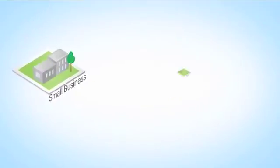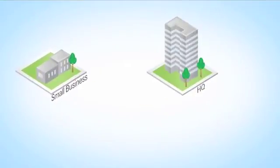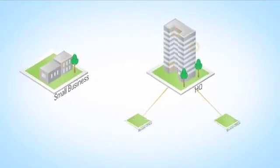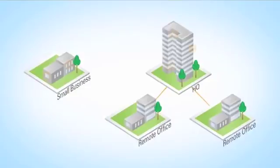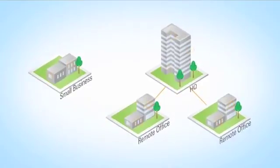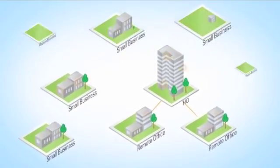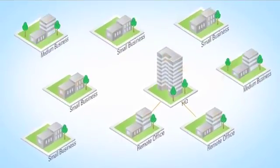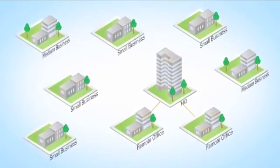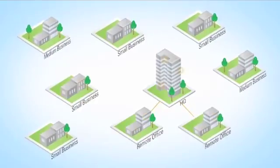Whether a startup or an expanding enterprise with remote offices, the demands of a growing business require secure wireless networks that are intelligent and easy to deploy.